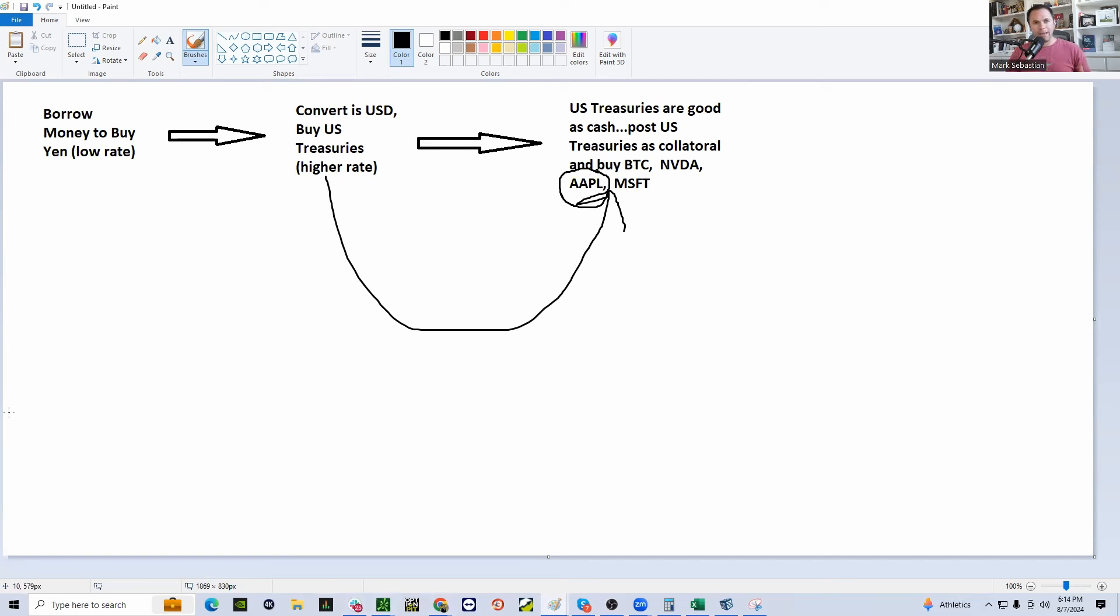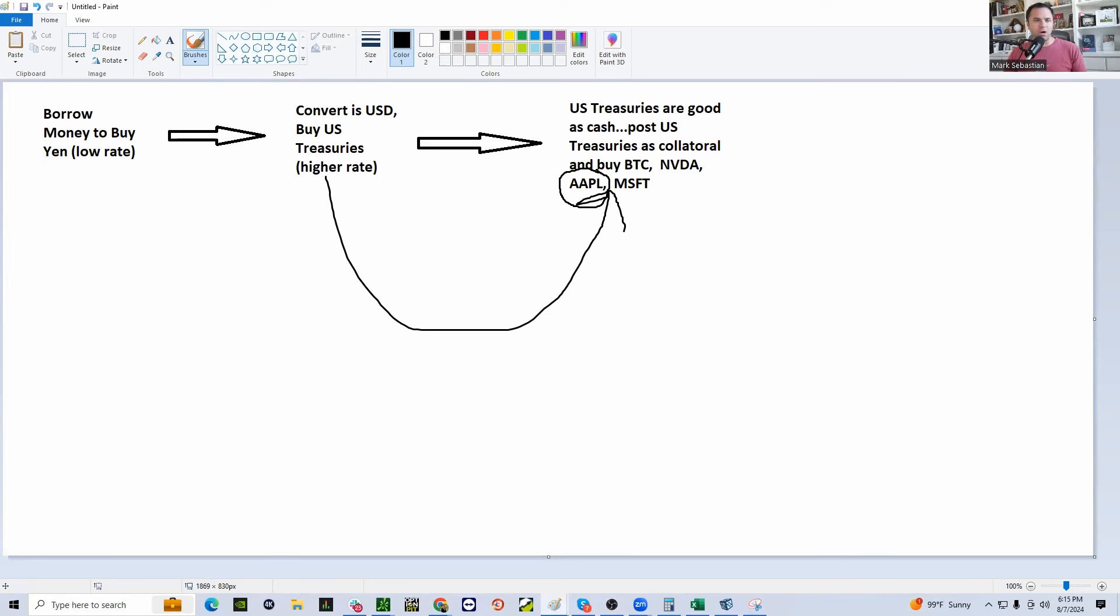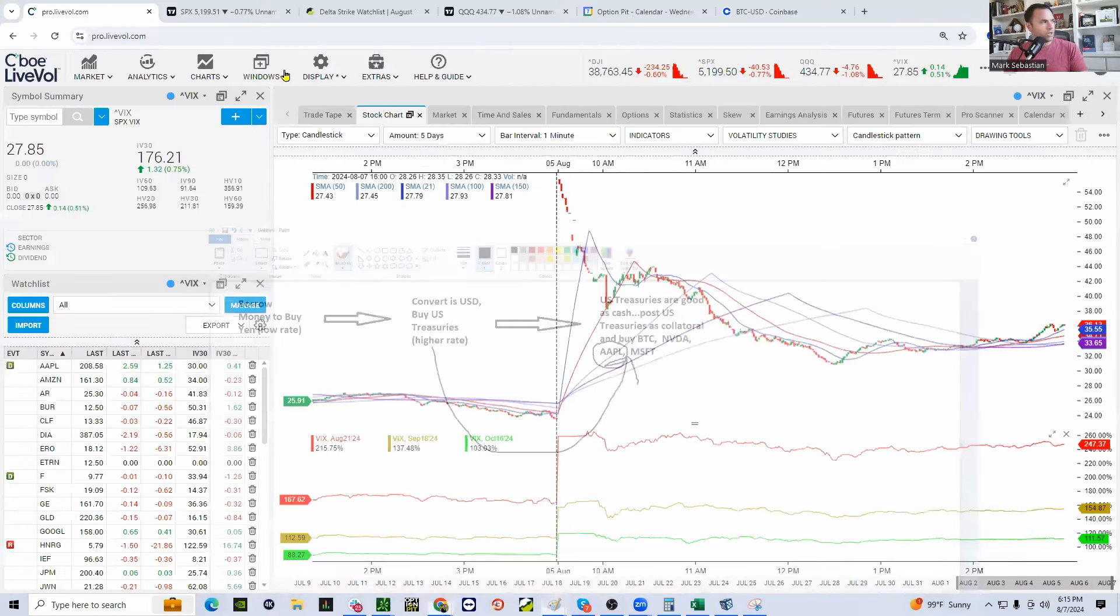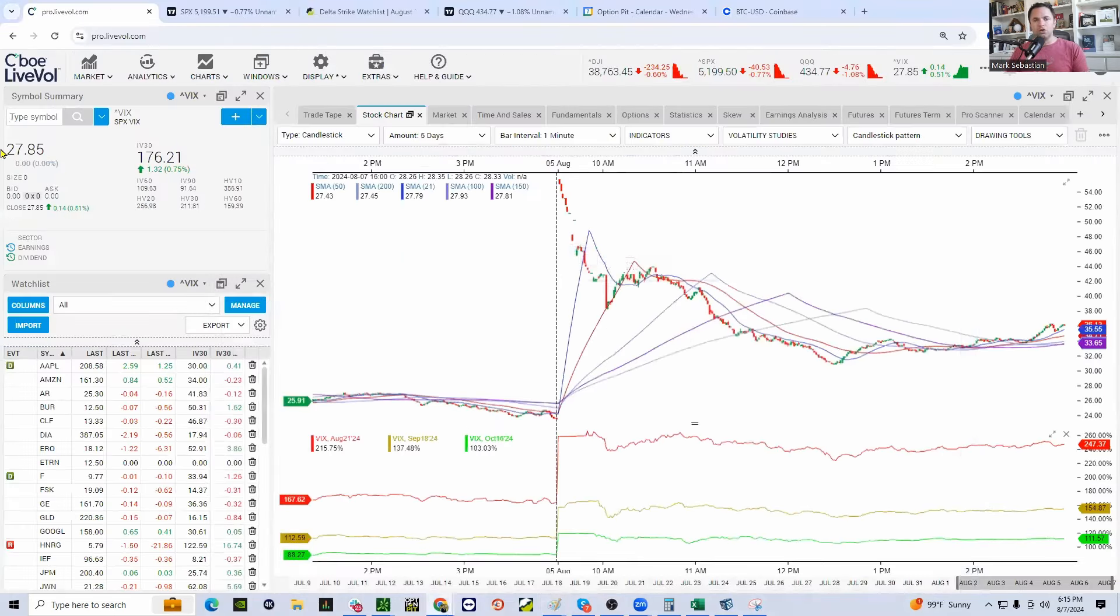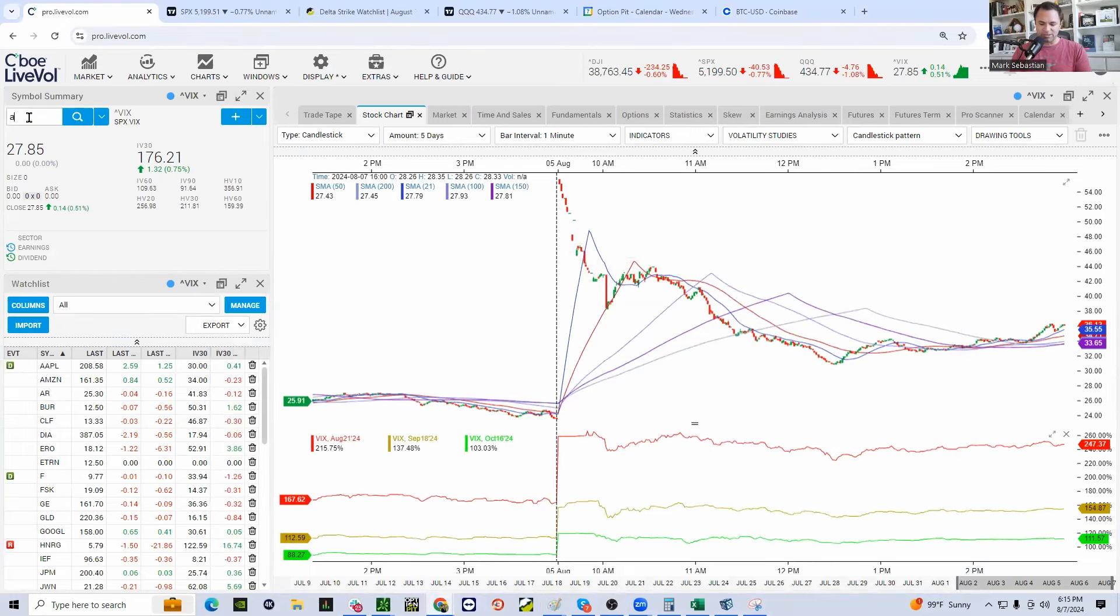Why Apple? Pays a nice dividend. Generally, relatively low volatility. Considered the bellwether stock, everybody was buried into Apple in this yen carry trade. And you're saying, Mark, how do you know that? Well, over the weekend, the news came out that Warren Buffett had dumped half his Apple position.